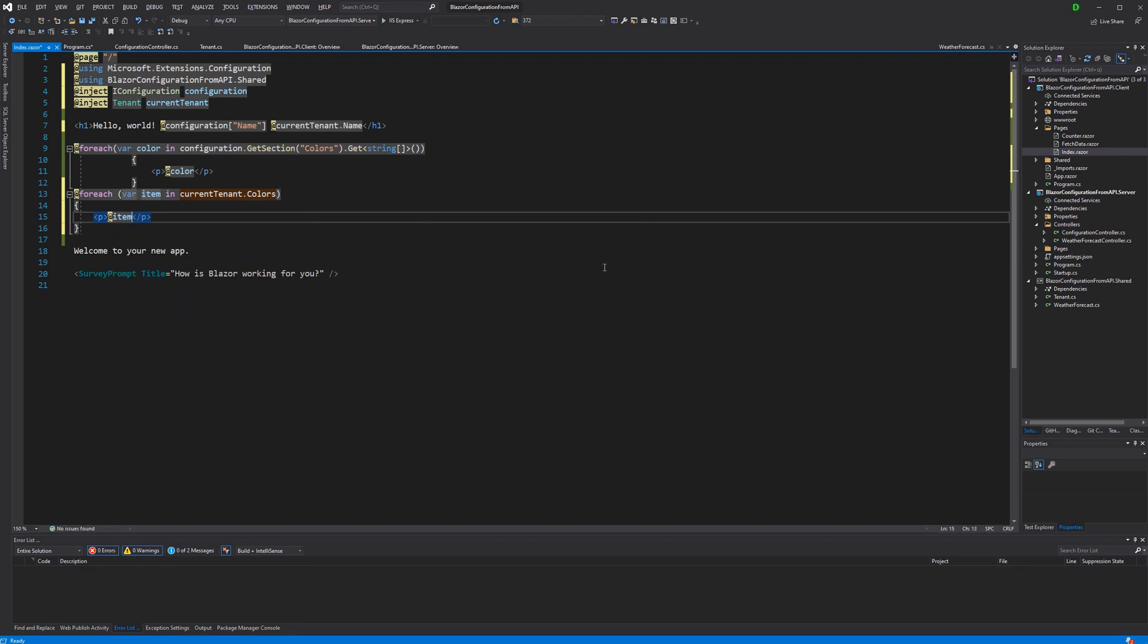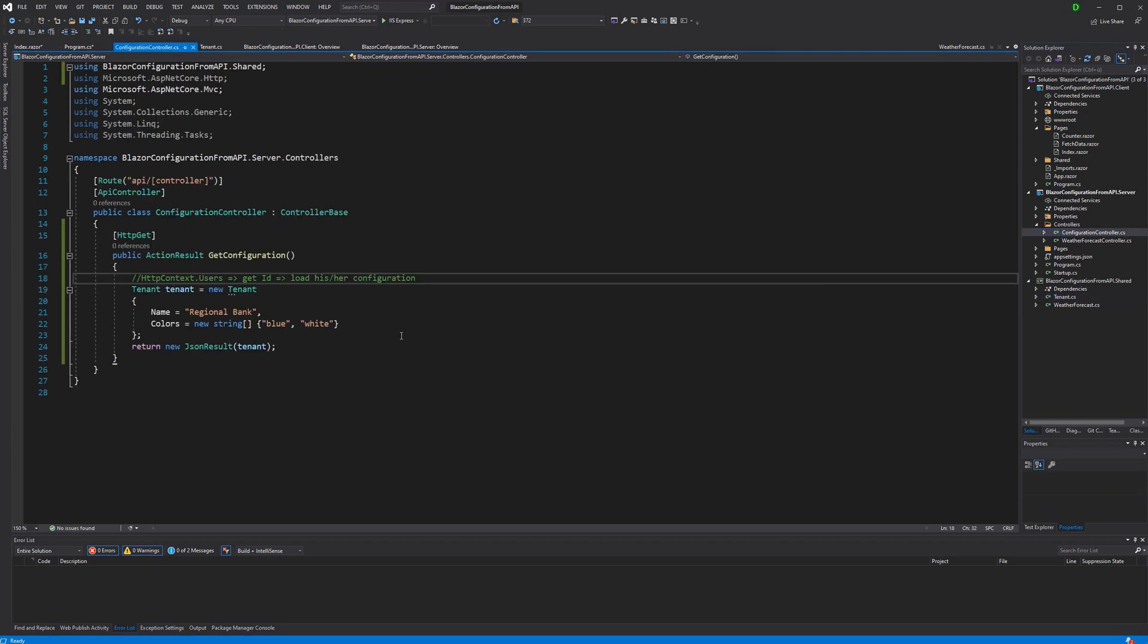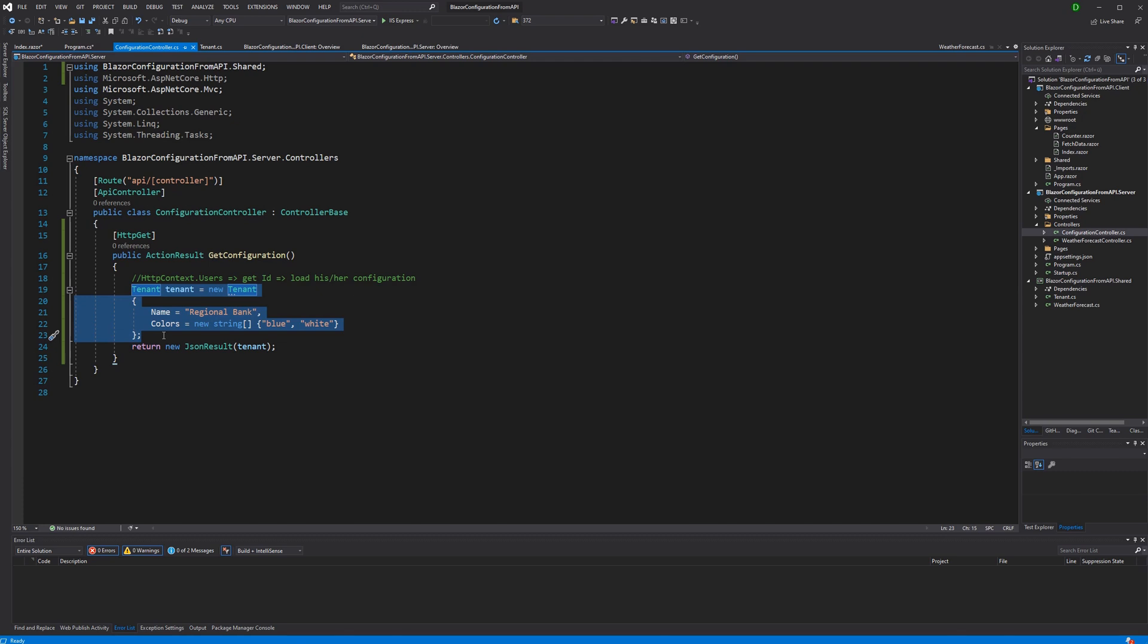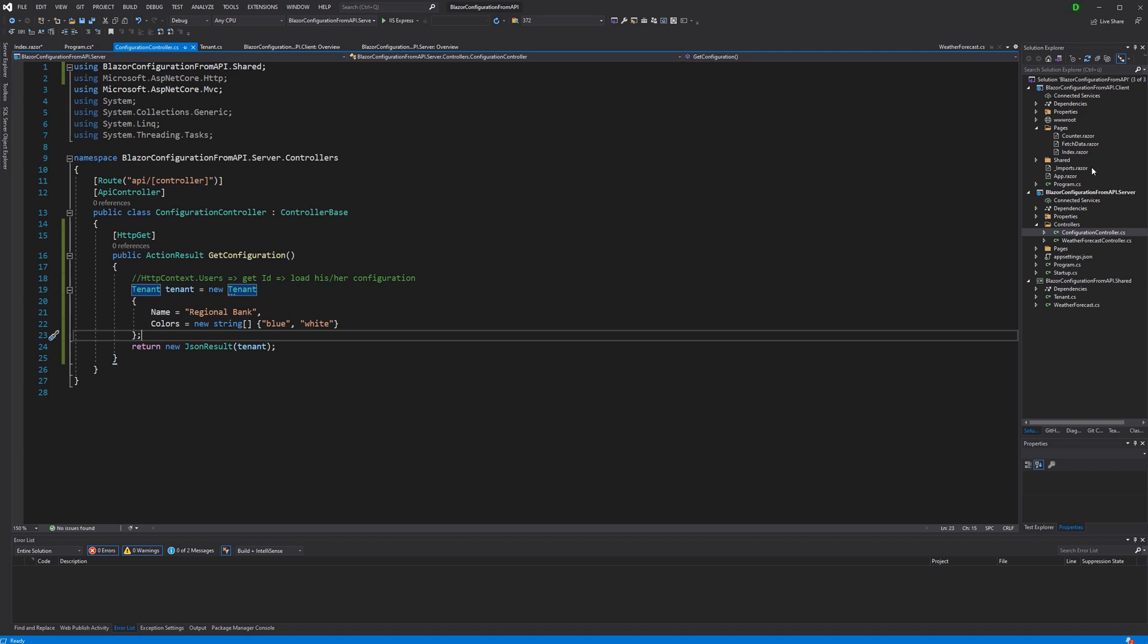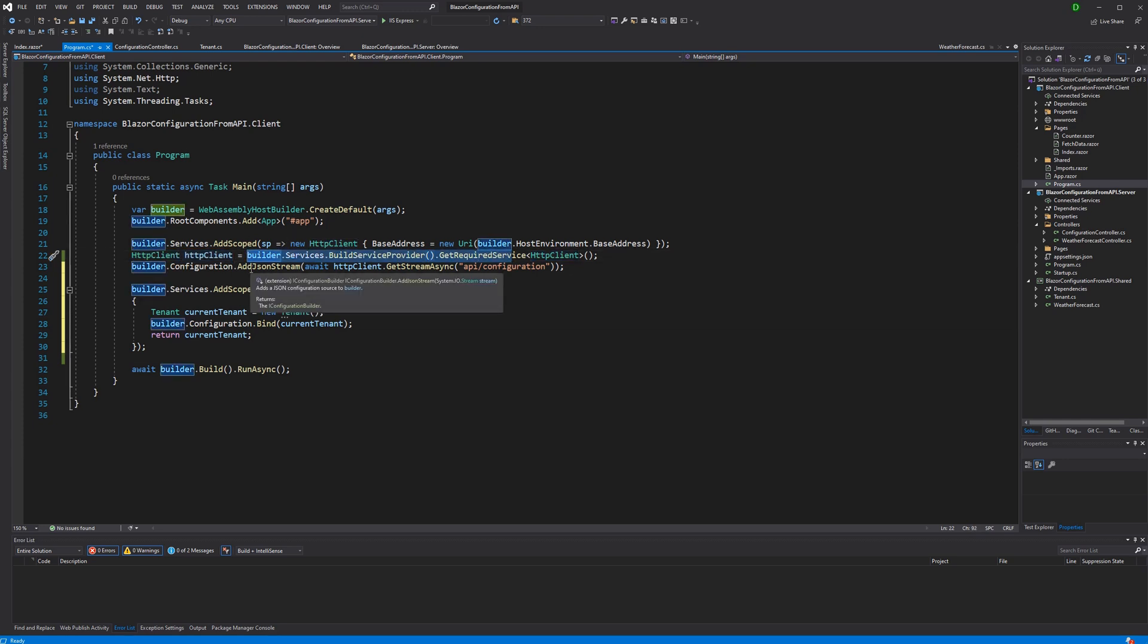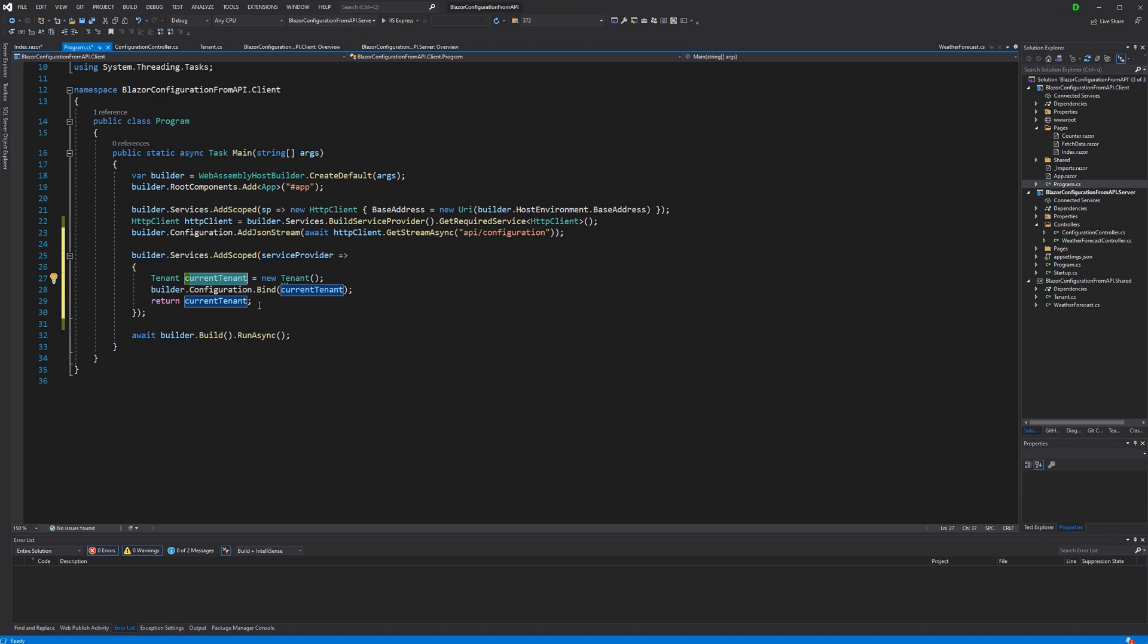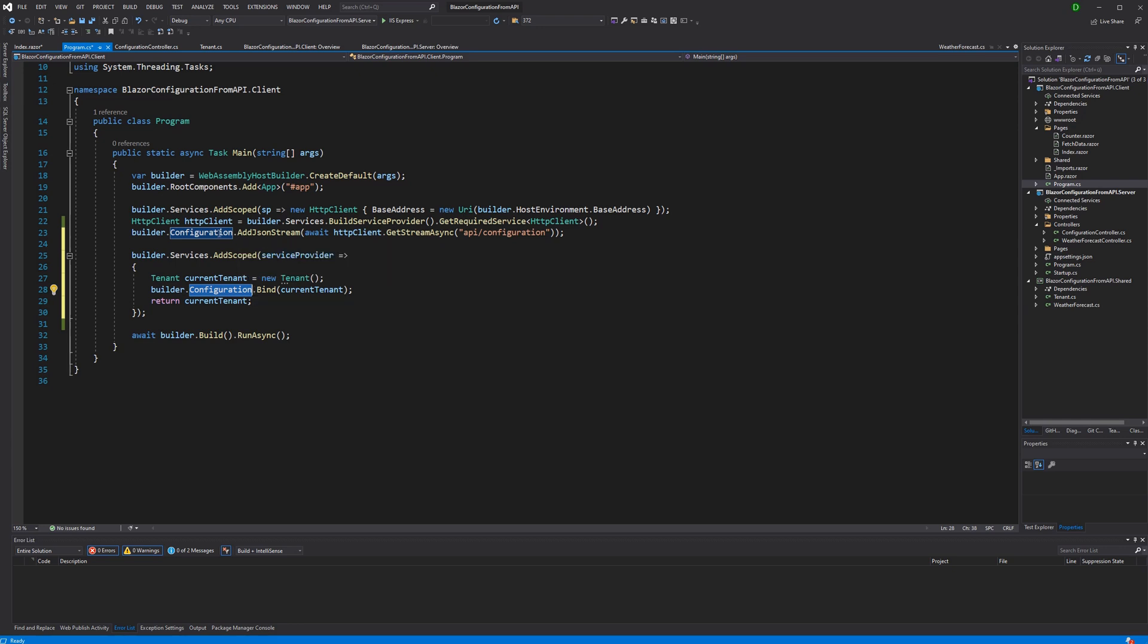So the most important thing to make this all work is that here in the class library we have defined a new object that is then getting returned here from the configuration controller. Now of course here you would may inspect the claims that the user processes and then according to the claims load data from the database. We're not doing this, we are just here returning a hardcoded tenant that is then getting added. So its JSON format is getting added to the configuration in here. And to retrieve the configuration we are using the HTTP client that previously got added to the inversion of control container. And then here we are populating the current tenant that we are then again adding to the inversion of control container by the configuration values that we are adding here to the configuration. And we load it here by this call to the API. Thank you very much for your attention.